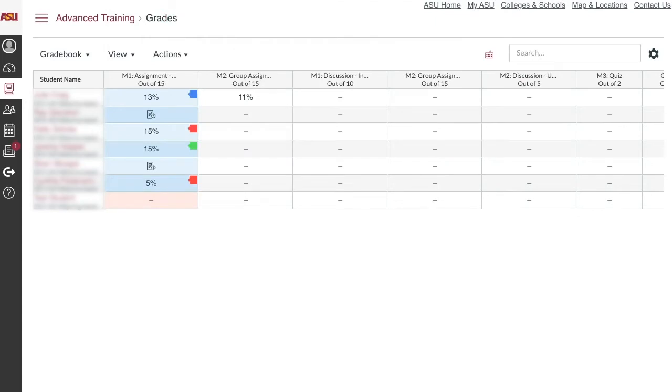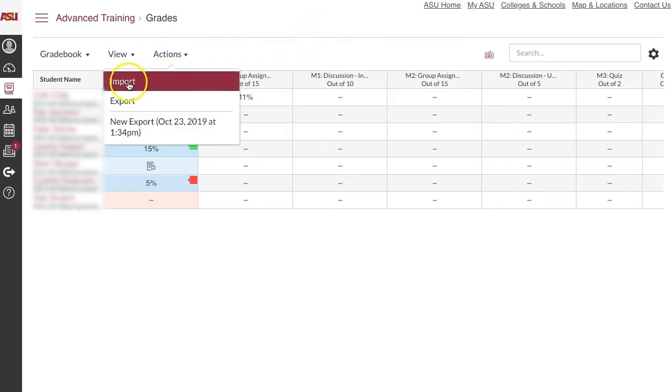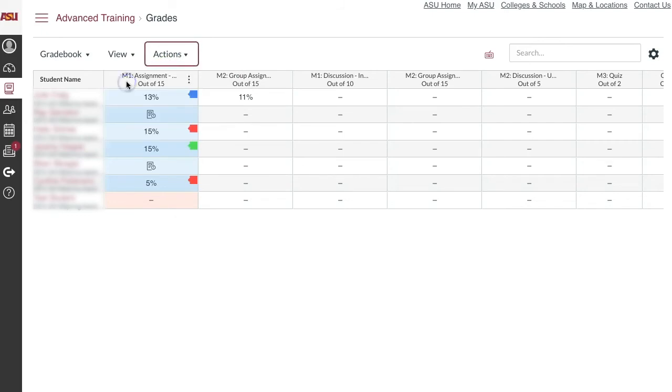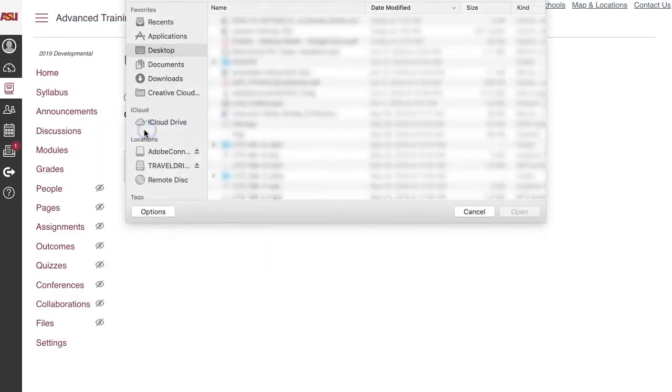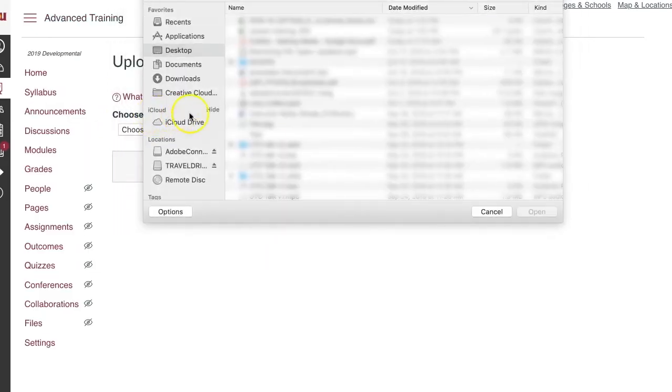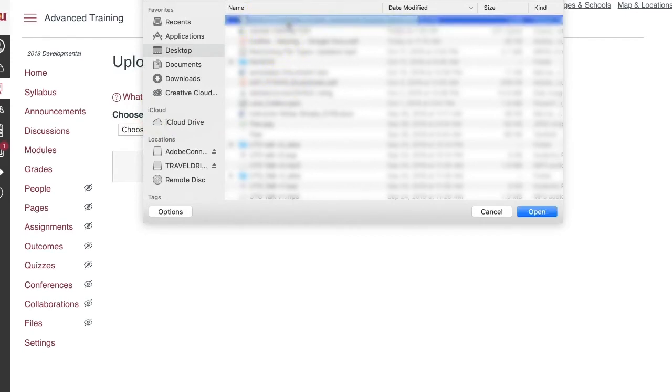If you desire to import grades into Canvas, click on Action and select Import. The next page will allow for uploading a CSV spreadsheet into Canvas grades. Select the Choose File option and locate the CSV file from your computer.